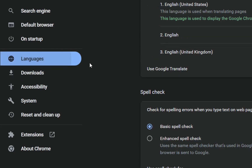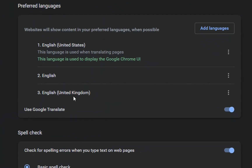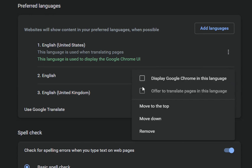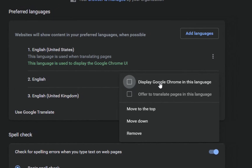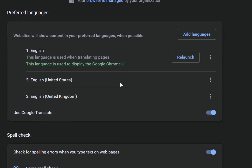Once you find 'Languages' and click on it, the options will pop up on the right. Normally it will show the languages already installed in your browser. If your language is already there, click the three dots next to it — 'More actions' — and choose 'Display Google Chrome in this language'. Click that first option, then click 'Relaunch' and your browser will switch to the selected language.